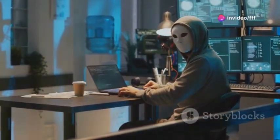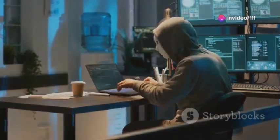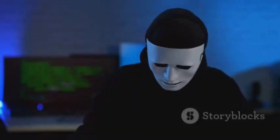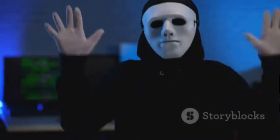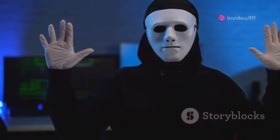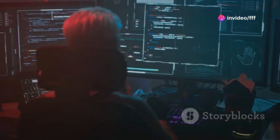The dark web is hidden and anonymous. You can't access it with regular browsers — it requires special software like Tor. This software masks your IP address, making it almost impossible to track you. This anonymity is a double-edged sword; it attracts good and bad actors alike.